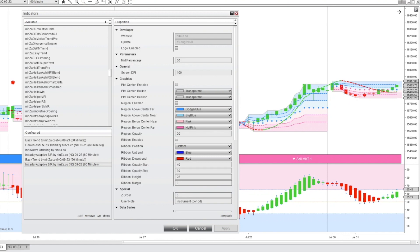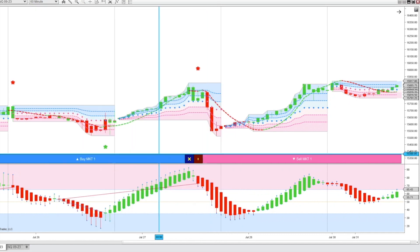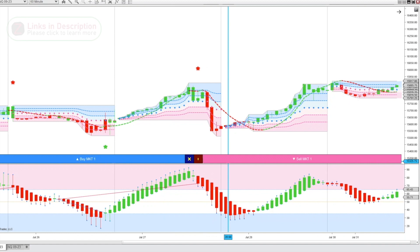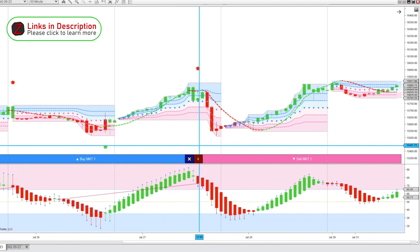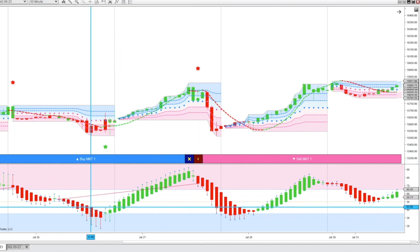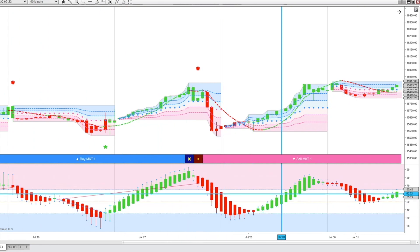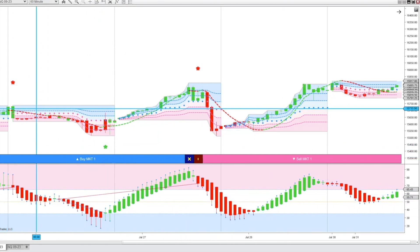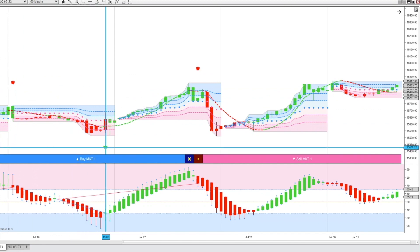There are really infinite ways you can customize these indicators, put them together, and make your own trading systems to best fit your trading style and the instrument and time frame you trade. I also have the innovative ordering indicator loaded — it's just creating these large buy and sell buttons. It's not necessary for the system, but a very helpful add-on. The Heiken Ashi RSI blend is creating this oscillator down here and printing signals with red and green stars.